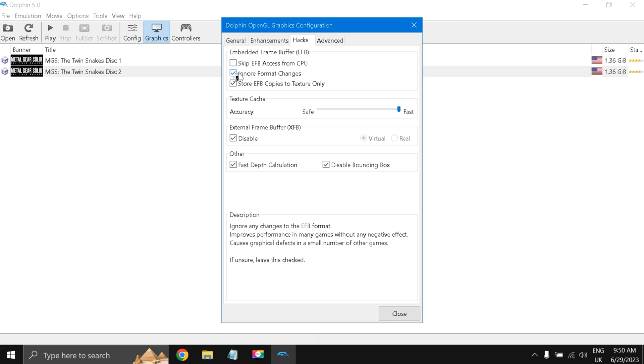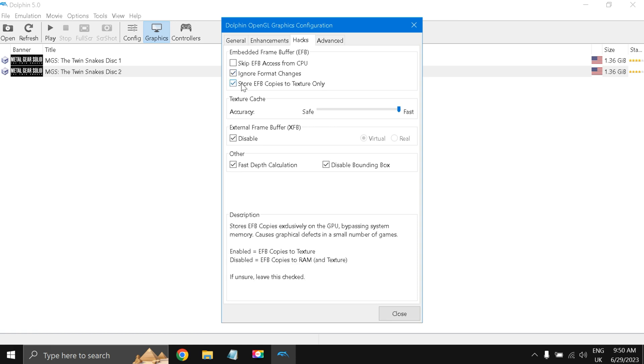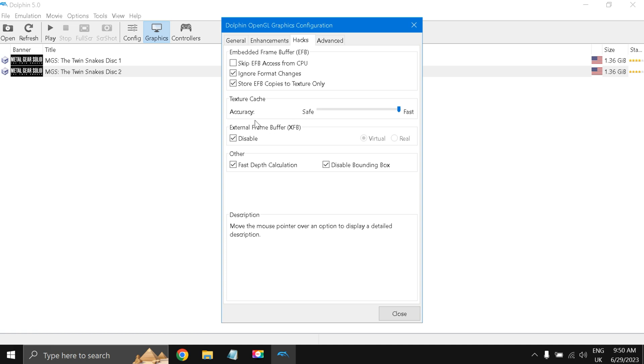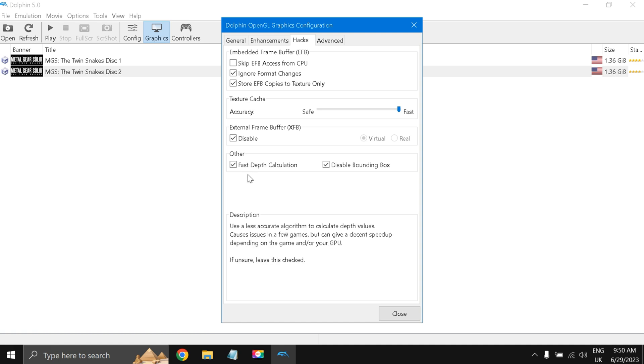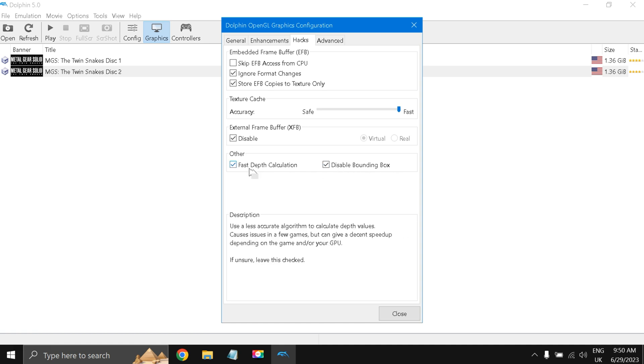Under Hacks, I have selected check mark: ignore format changes, store EFB copies to texture only, accuracy fast 100%, and external frame buffer EFB disable. Other: fast depth calculation and disable bounding box, I have check marked both of these.